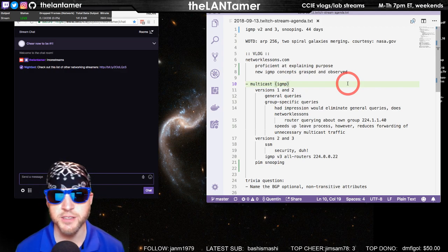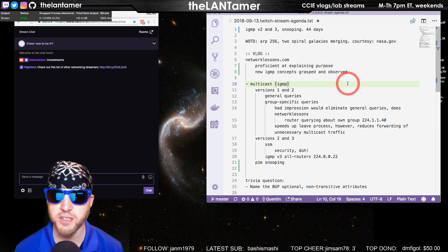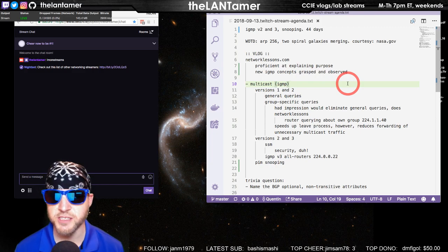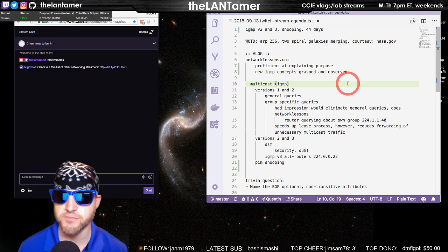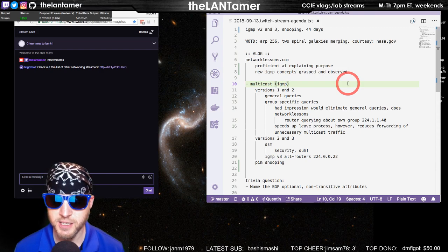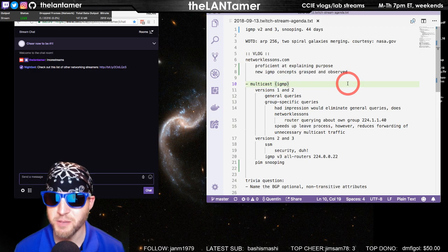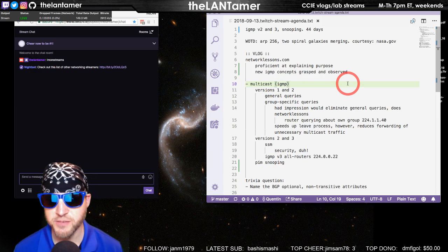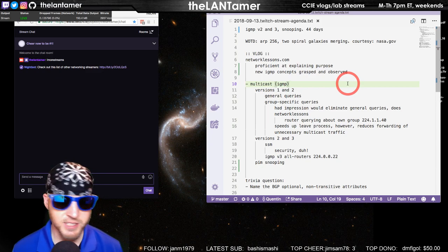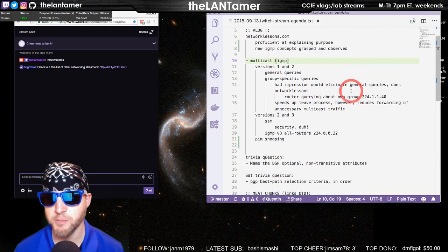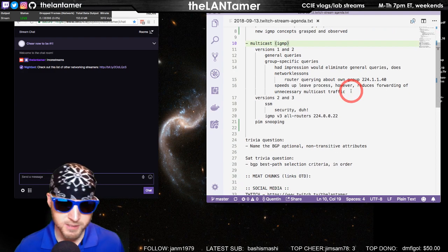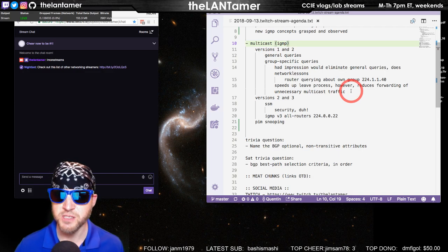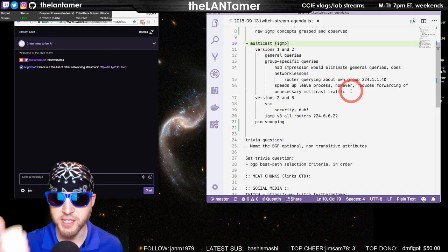For example, this discussion of IGMP versions one, two, and three is good at saying okay, in version two this feature was added because, and in version three, well version two still had this problem and version three solves it by this. It does it in a very easy to understand way. I really appreciate it. The written is a different animal from the lab, and it's hindsight, but it has been very good doing this.